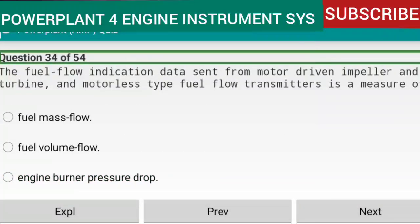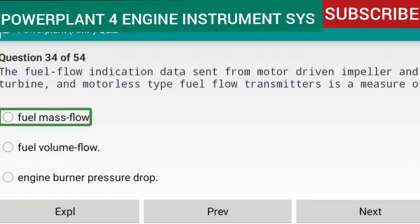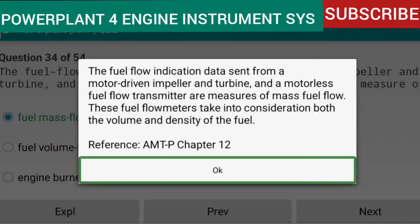Question 34 of 54: The fuel flow indication data sent from motor-driven impeller and turbine and motorless-type fuel flow transmitters is a measure of fuel mass flow. These fuel flow meters take into consideration both the volume and density of the fuel. Reference: AMTP Chapter 12.